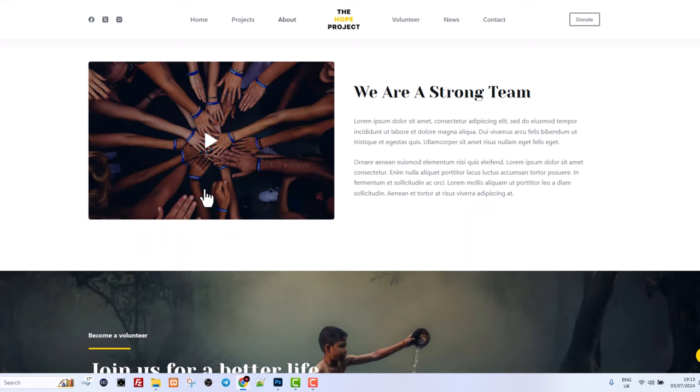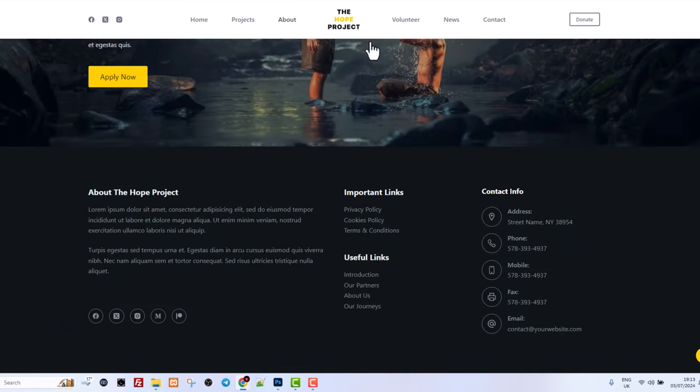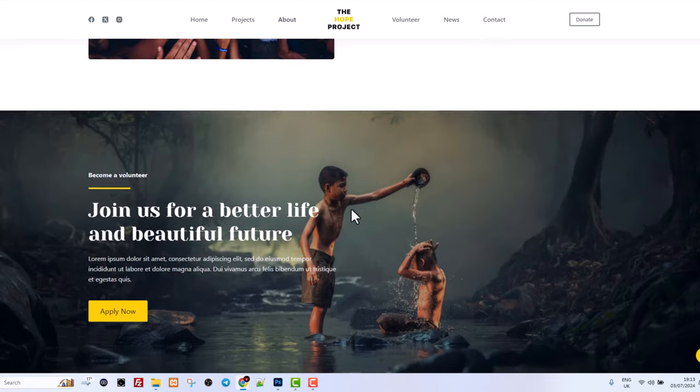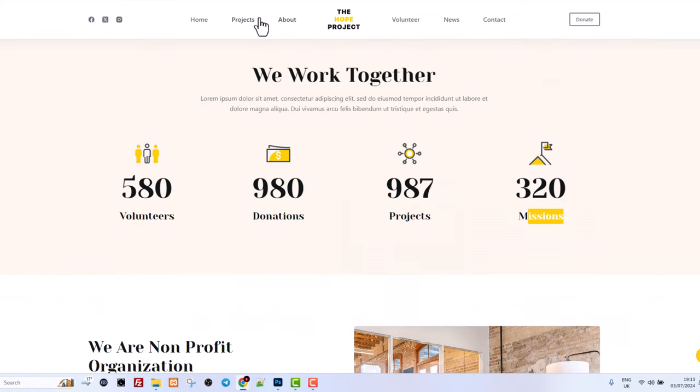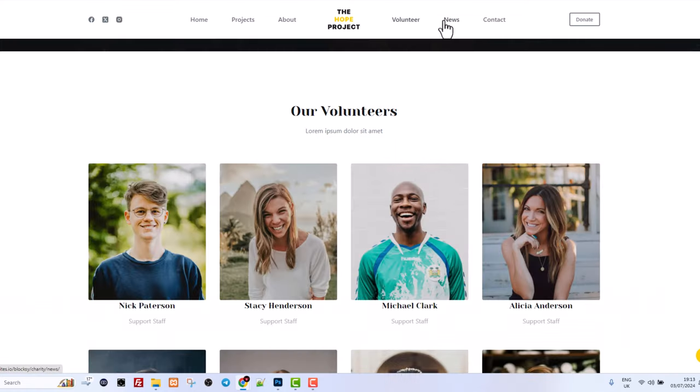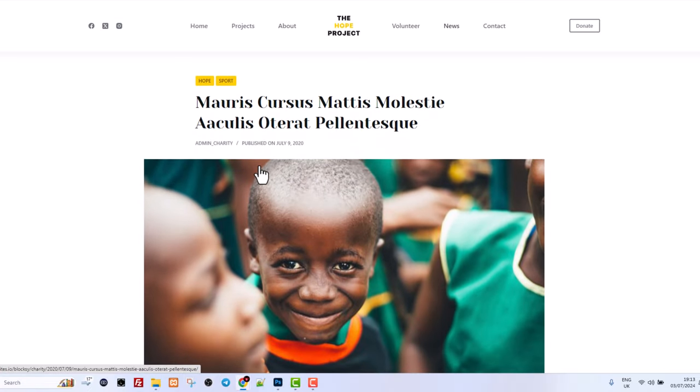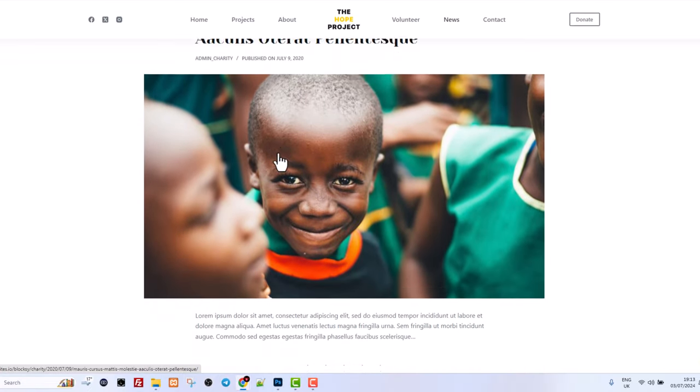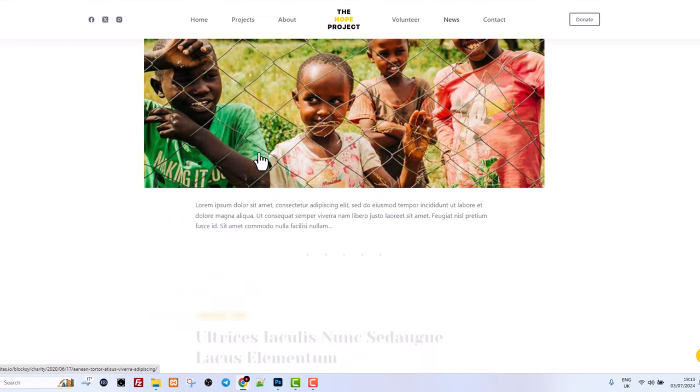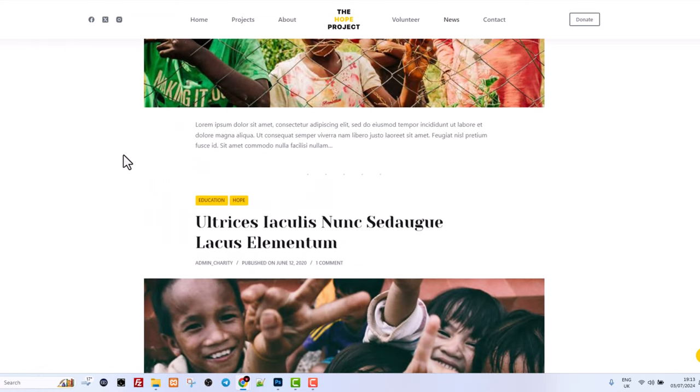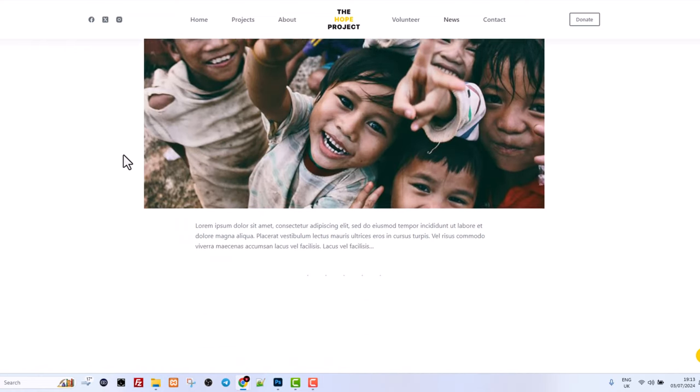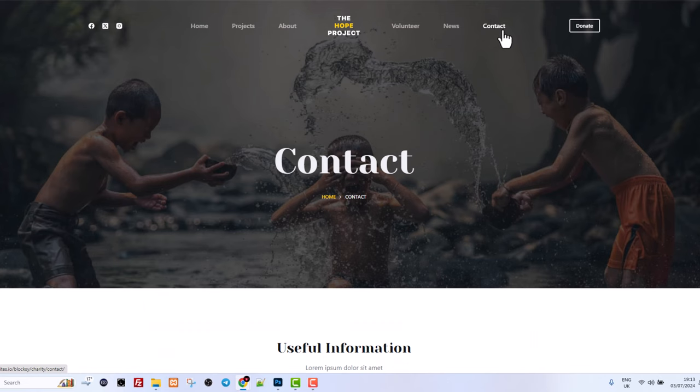There's also a pop-up video here. There's contact information at the very bottom and there is also a volunteer page. You can also obviously create a news page which is your blogging page where you can write different blogs or blog posts about your charity.